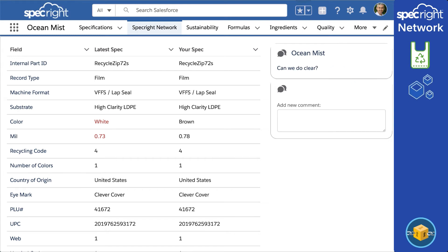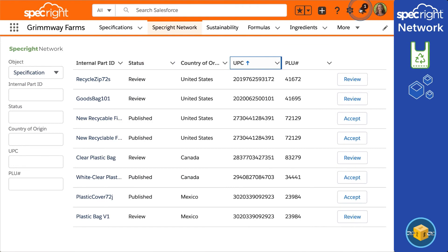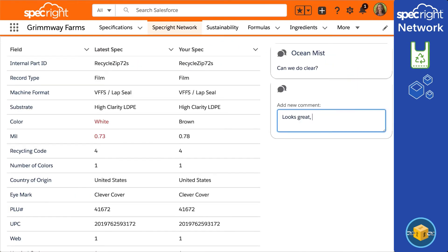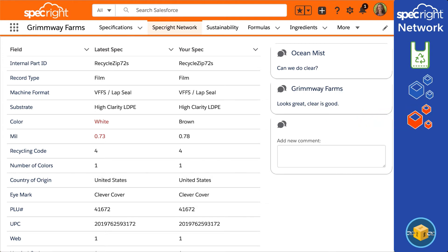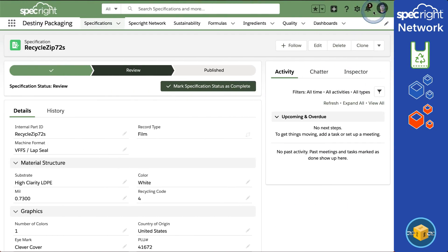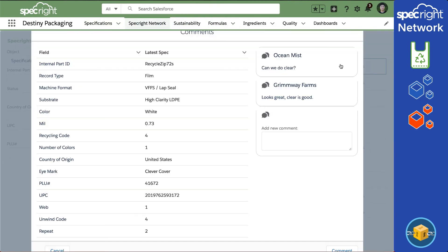Ocean Mist suggests a clear bag, and Grimway Farm comments to confirm they are good with all the changes. SpecRite's blockchain network captures the digital handshake between companies and suppliers, creating unparalleled traceability. It shows exactly what was changed, who was involved, and when the changes were made. Should an issue arise, it's easy to quickly pull up the history.